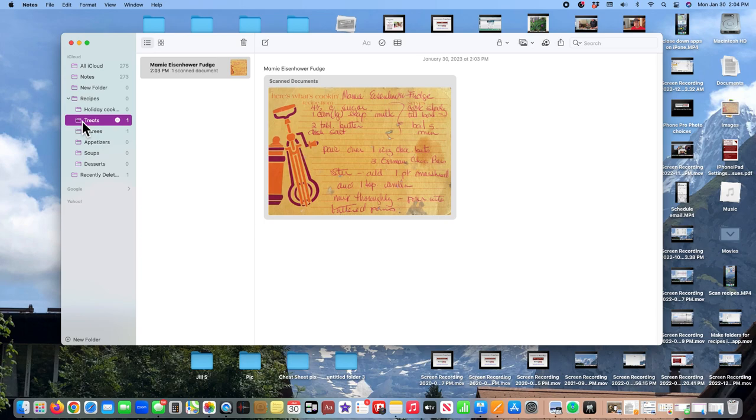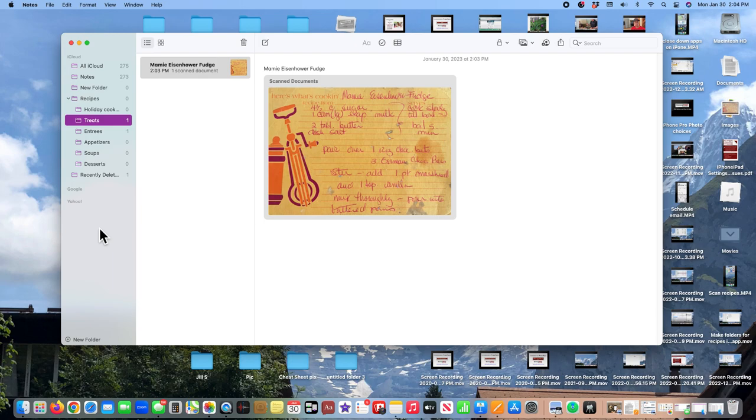So that is how you can organize folders in your notes app. Again, I've done it on my computer. It would be basically the same process on my iPhone or my iPad. And this is a wonderful way, especially with digitized recipes, that you can organize them into an efficient manner.